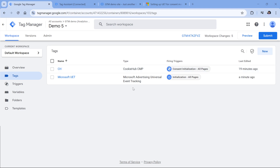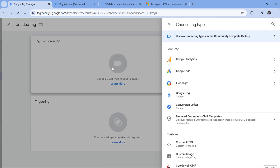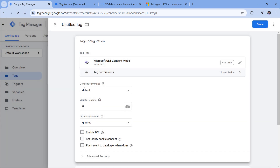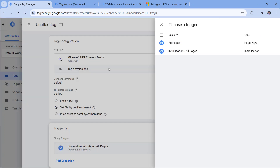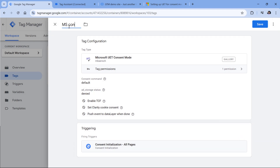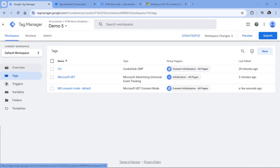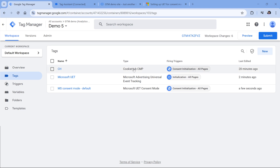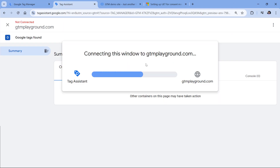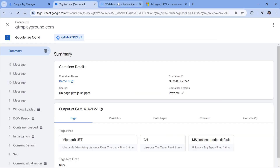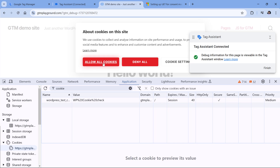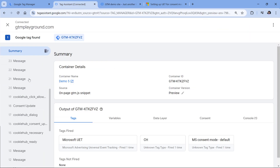Just like with Cookiebot, we will need to set the default consent state. Click new tag configuration, then Microsoft UET Consent Mode Default command — default status of ad storage is denied. Set this to fire on consent initialization, name the tag, and hit Save. Then enable preview mode to see what information Cookie Hub pushes to the data layer when interacting with its pop-up.